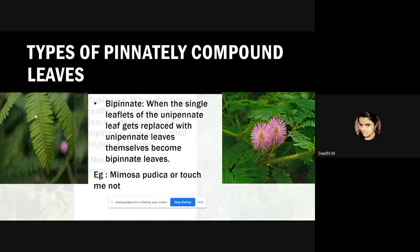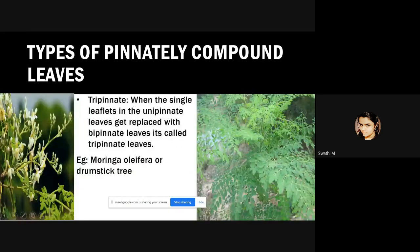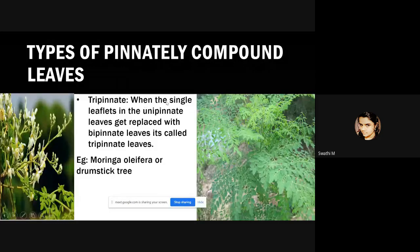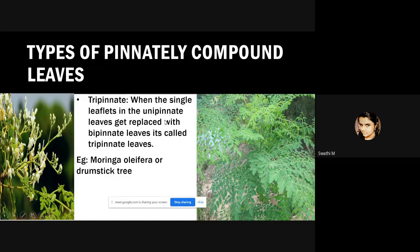The last type of pinnately compound leaves are tripinnate compound leaves. When the single leaflets in unipinnate leaves get replaced with bipinnate leaves, it's called tripinnate leaves. An example is Moringa oleifera, or the leaves of the drumstick tree.